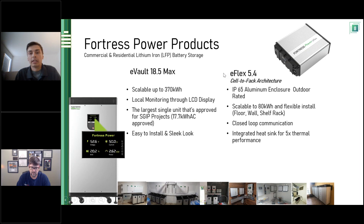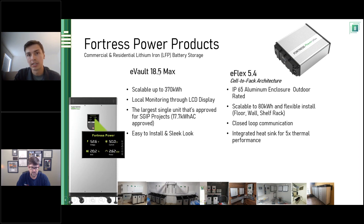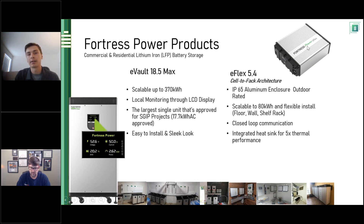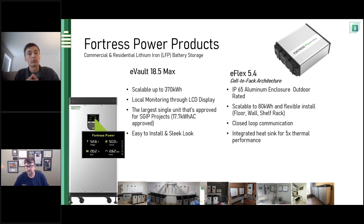On the right hand side we have our e-Flex 5.4 — a more modular solution if you don't need something as large as the e-Vault 18.5 Max. The key difference between the e-Flex and the e-Vault is not only the size — 5.4 kilowatt hours versus 18.5 kilowatt hours — but the e-Flex has an IP65 aluminum enclosure, meaning it is outdoor-rated. For those not in the northeast without basements or large garages, you can install this battery outside. This unit is scalable up to 80 kilowatt hours and it's flexible — you can install it on the floor, on the wall, or into a shelf rack or racking system.